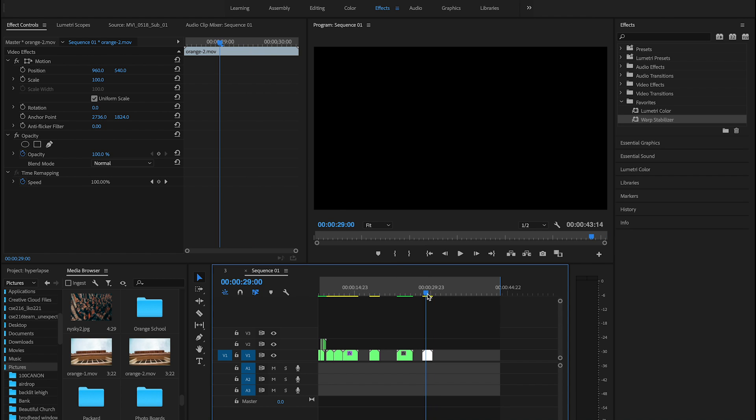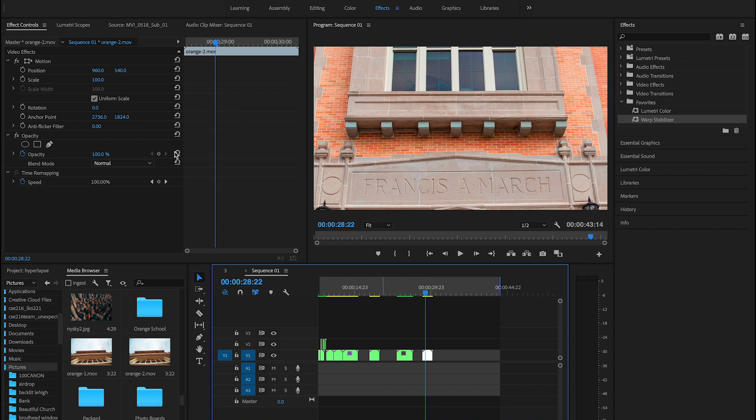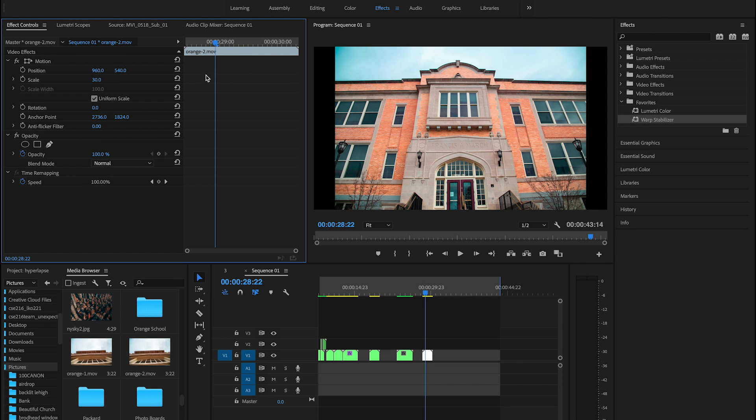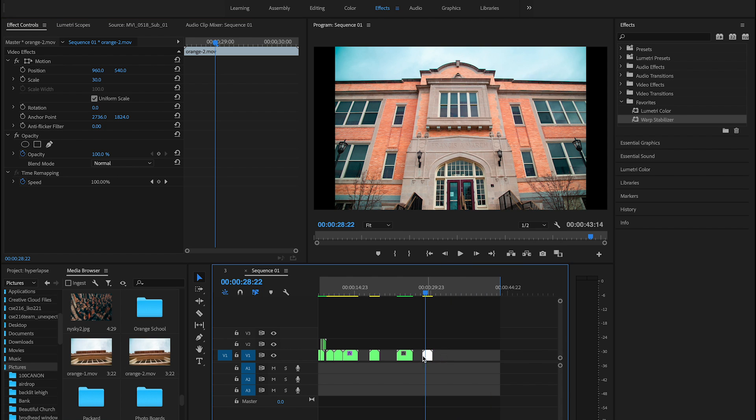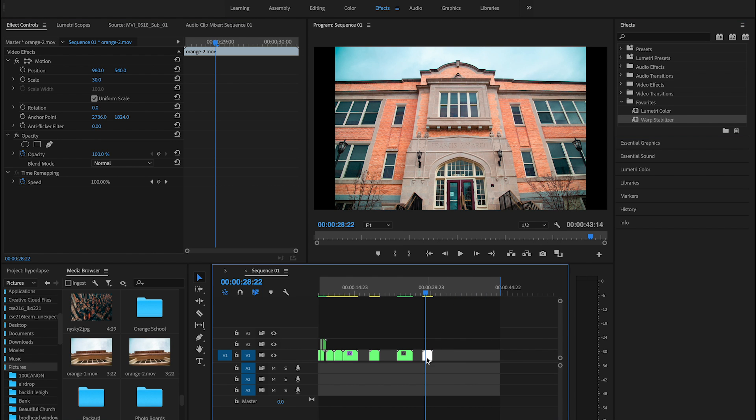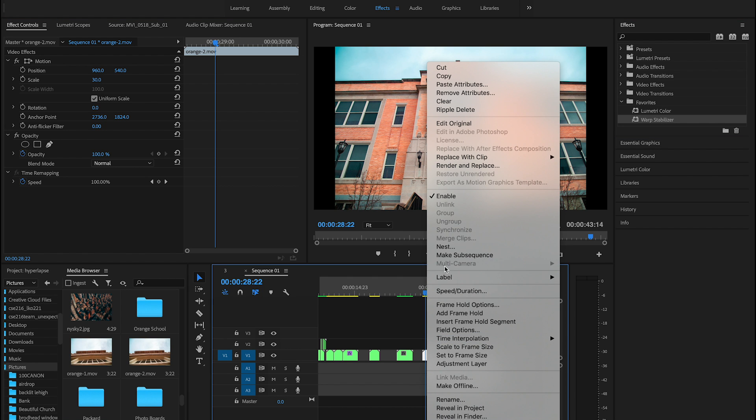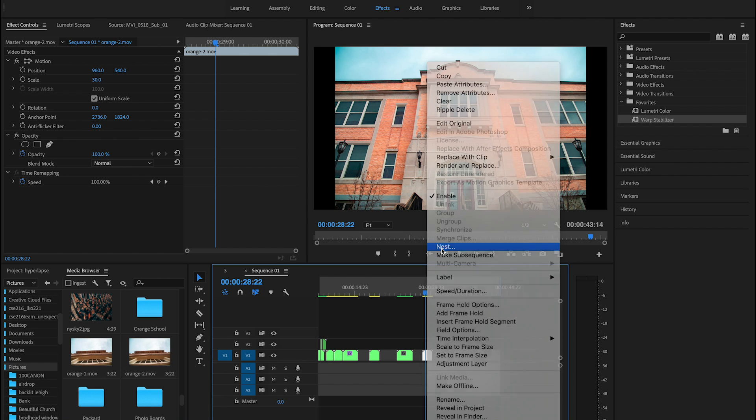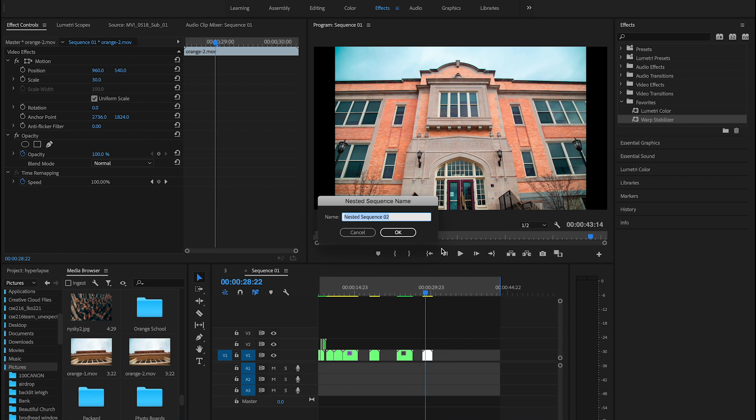And then for scale, if you go to 30, that will make the whole picture fit in the frame. It'll have black on the sides, but usually when you stabilize it, it'll crop in a bit. So then if you drag warp stabilizer onto it right now, it won't let you. So you have to first nest your clip into a nested sequence, name it whatever you want.